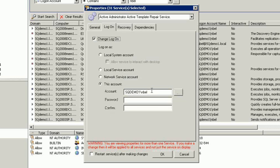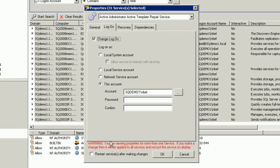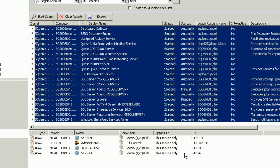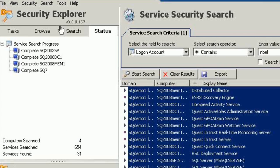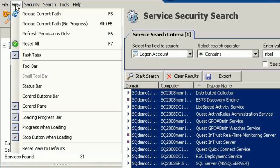Now I would change the logon credentials from NBEL to an alternate account. After that, we would restart the services after making the changes, so those current services would take on all the credentials of the new logon account. That's one thing to be able to do.